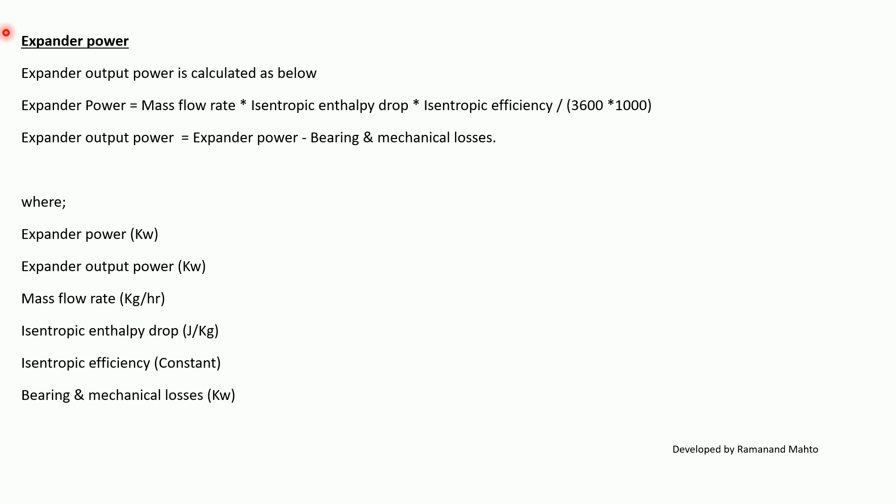Where expander power in kilowatt, expander output power is also in kilowatt, mass flow rate in kg/s, isentropic enthalpy in joule per kg, isentropic efficiency in constant, and bearing and mechanical losses should be also in kilowatt. Thank you.